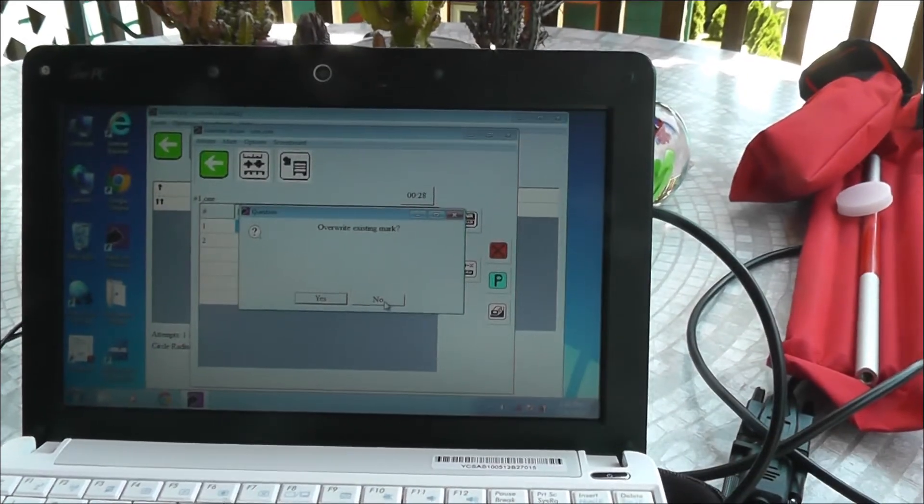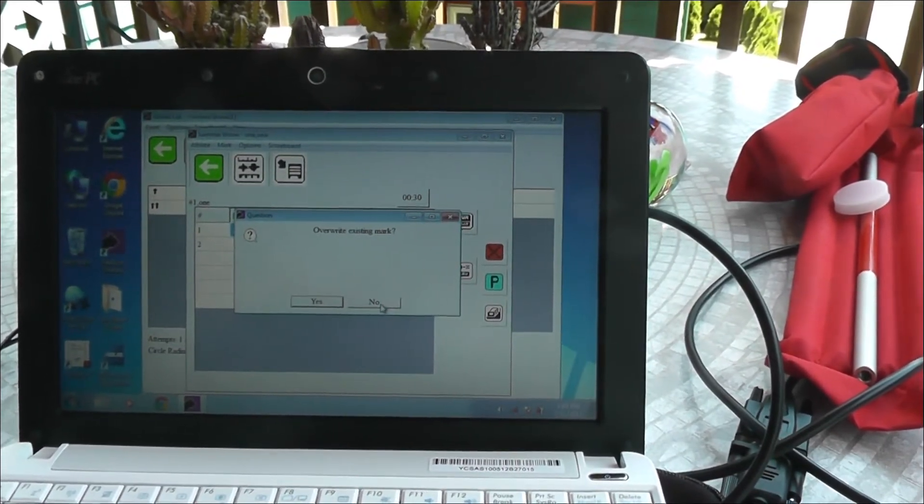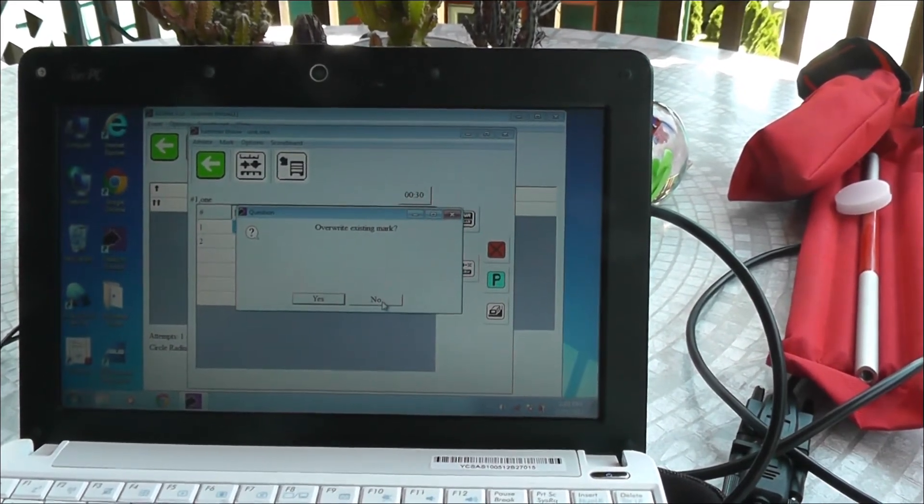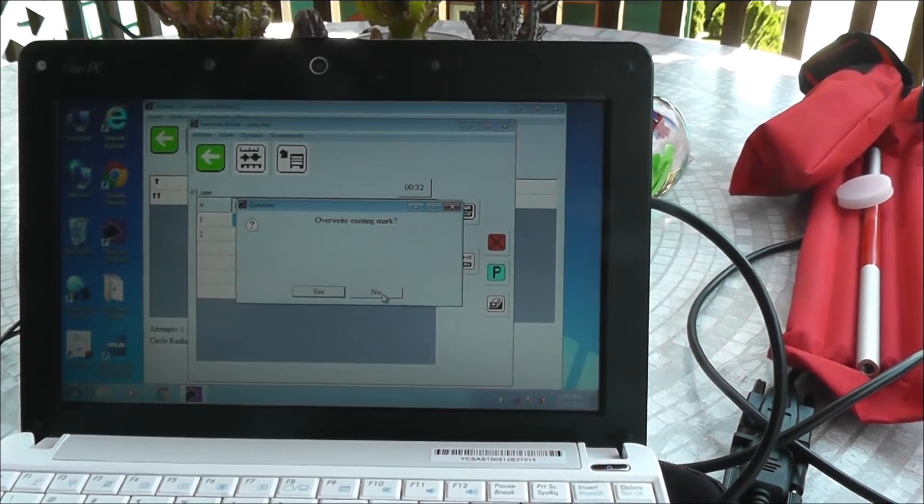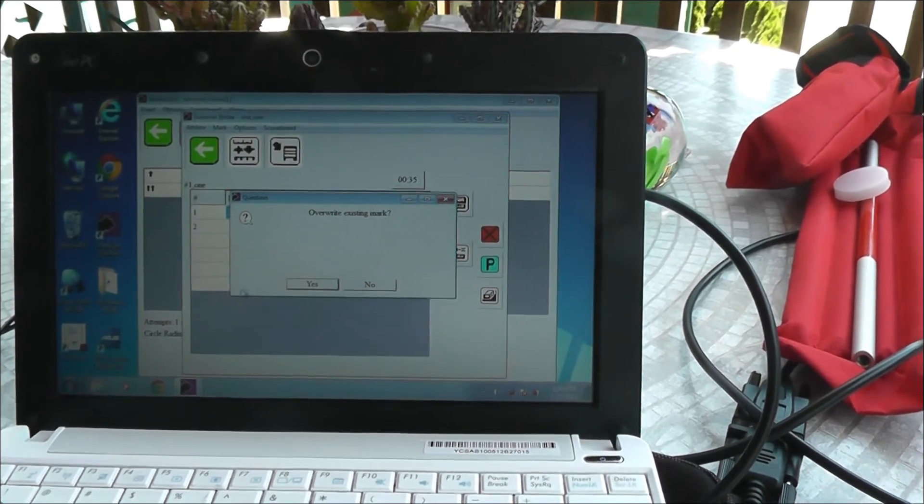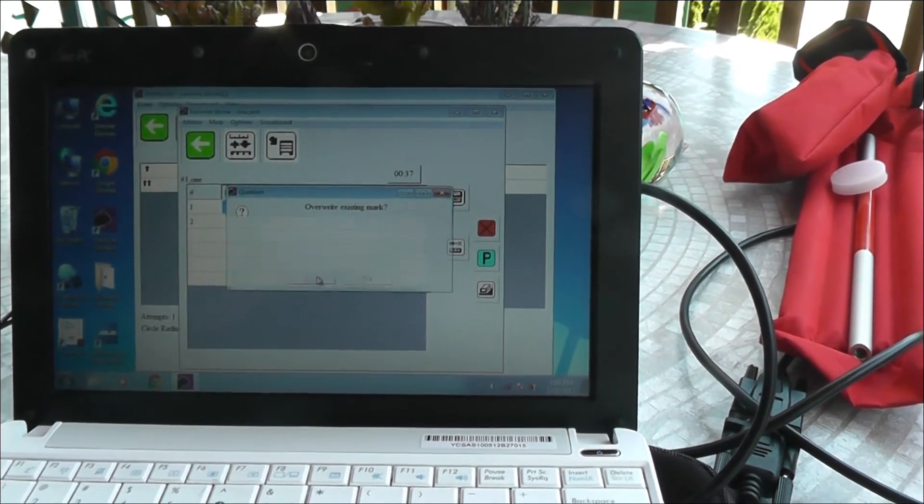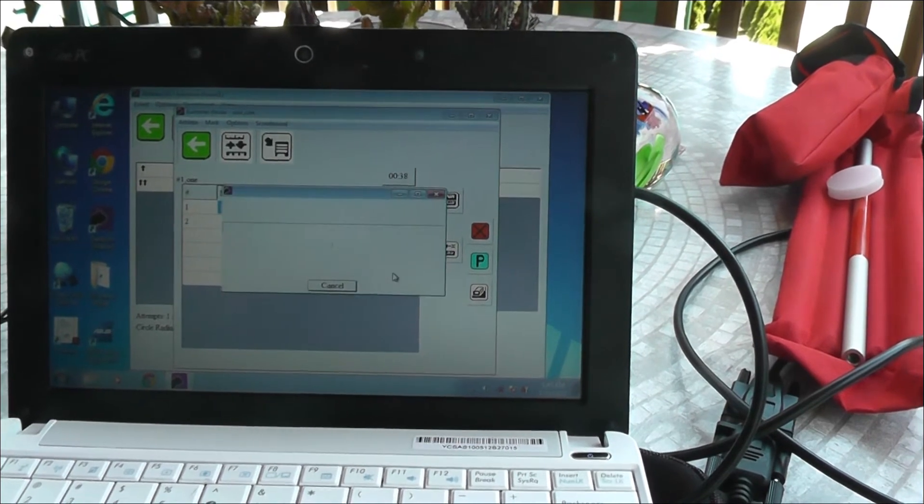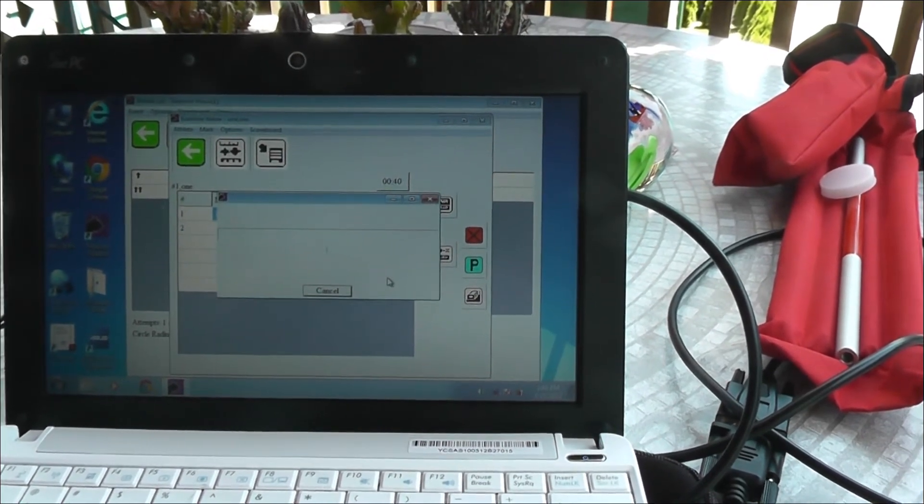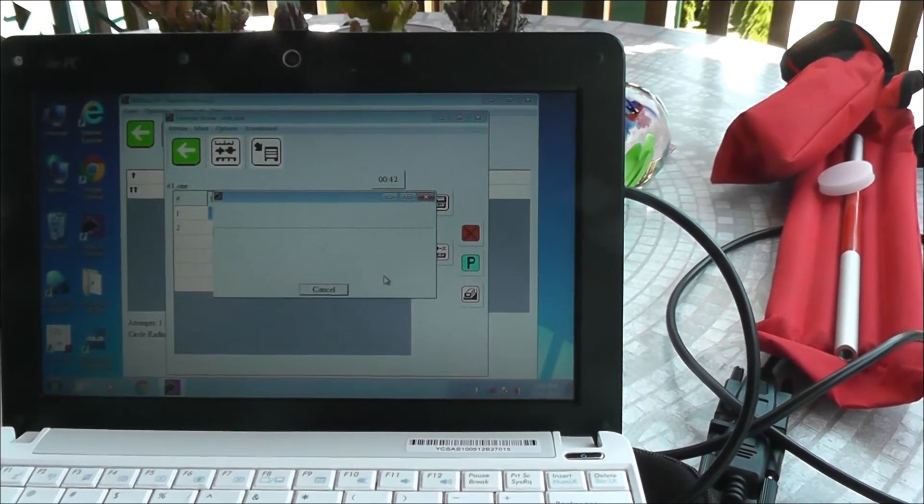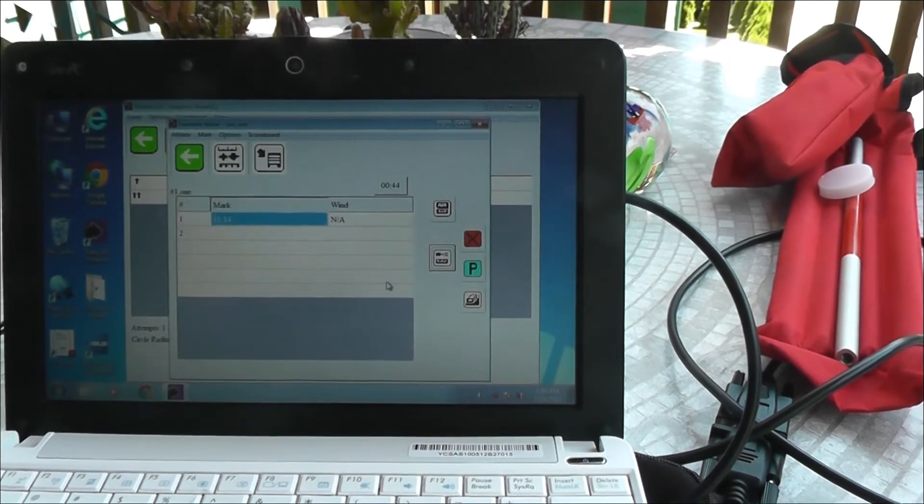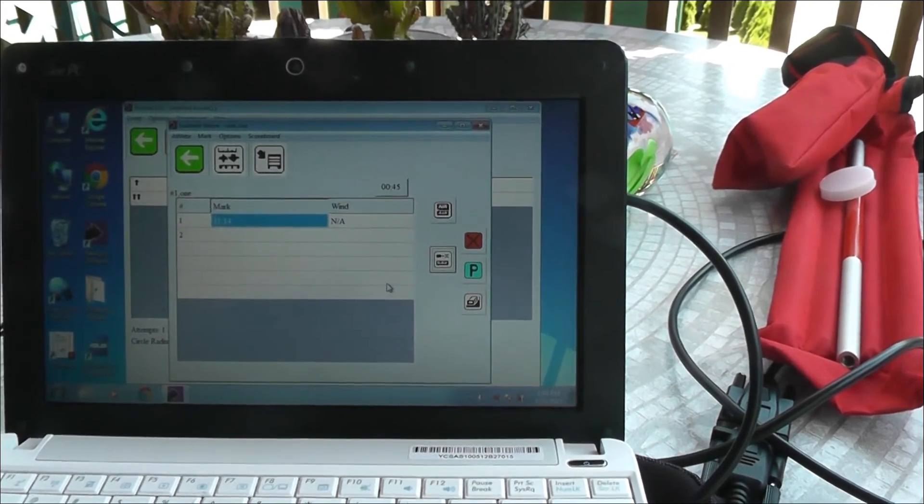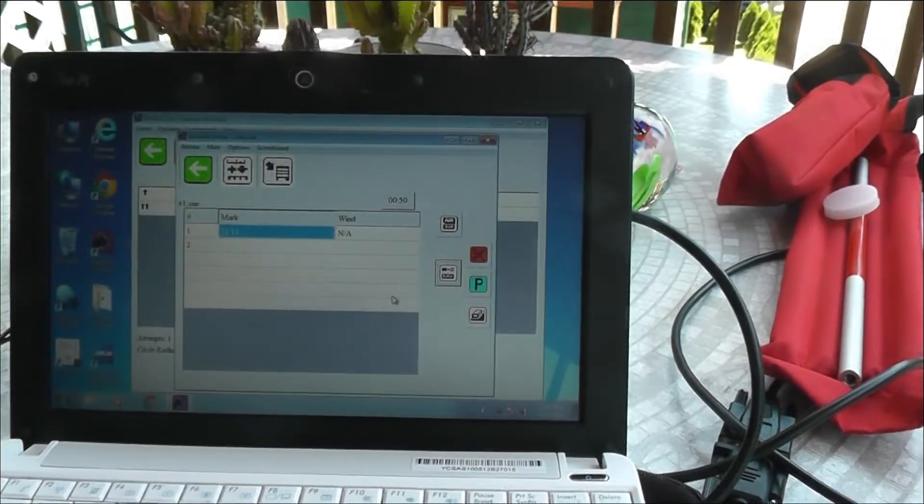If we want to do the second throw, rather than going on to the next line, just go ahead and overwrite this mark. Say yes or erase it. And we've got the same mark. And you can do the control marks.